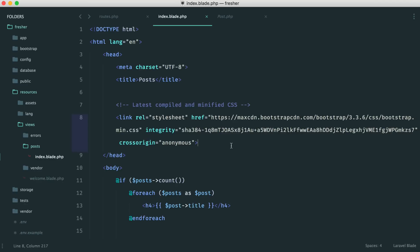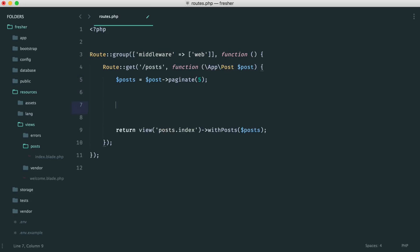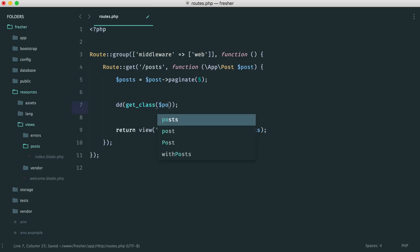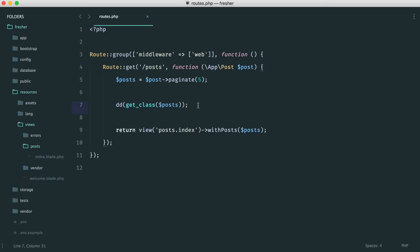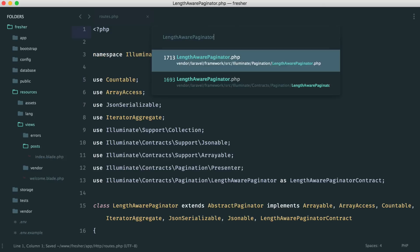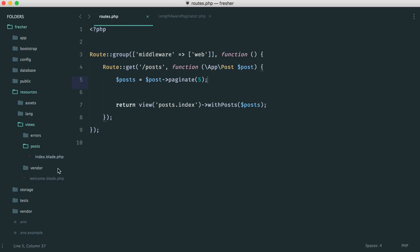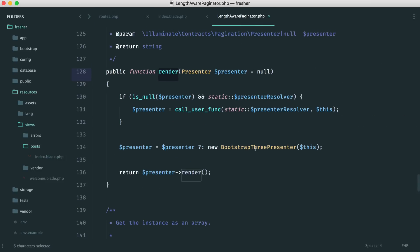To understand how this works, we need to look at what's actually created when we use the paginate method. If we get the class of posts, we can see it's a LengthAwarePaginator. That has a render method, which is what we call in our template. If we don't give it a presenter, it returns a Bootstrap 3 presenter.